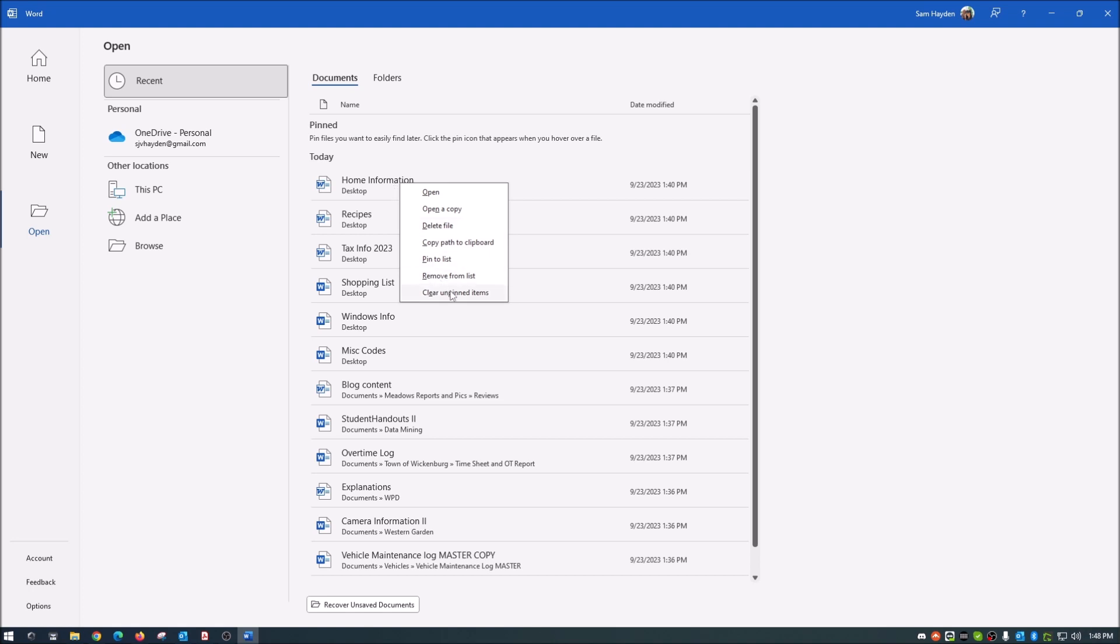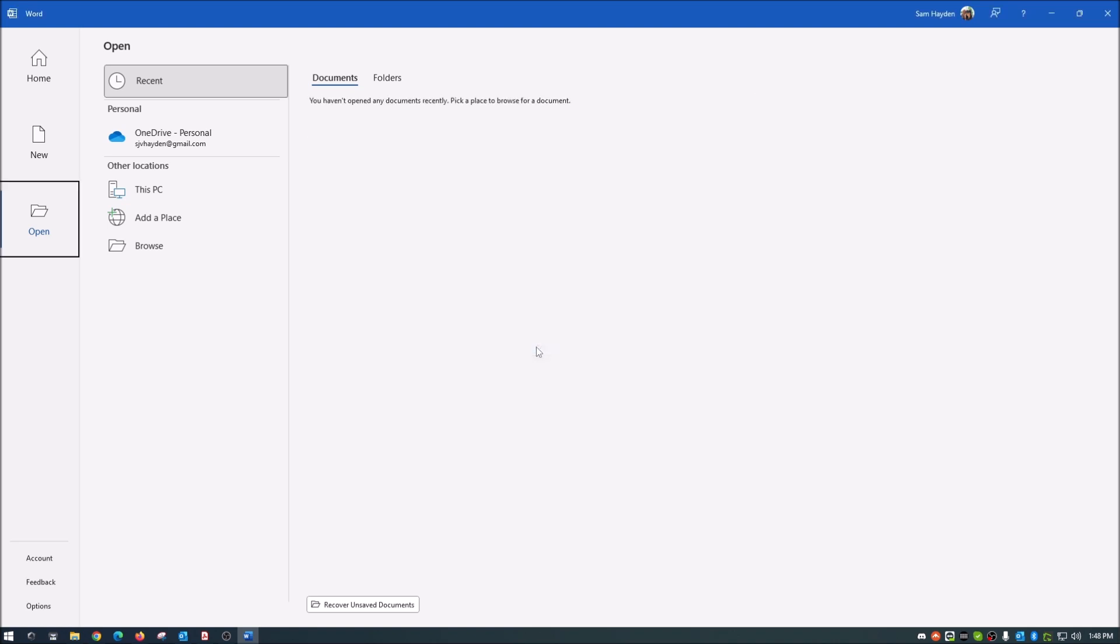We're going to hit 'clear unpinned items.' It'll ask you if you're sure, and yes we are sure, and we hit okay. That clears that. Now if you don't follow the next step, every time you open another document it's going to show in the most recent here.